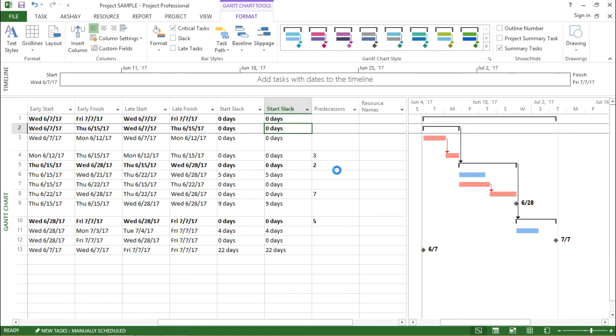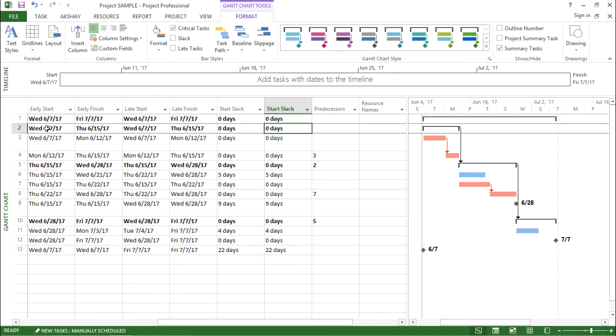Now let's understand what is Start Slack. Start Slack is calculated as the duration between Late Start and Early Start of a particular activity. Or in simple words, it is the difference between Late Start and Early Start.